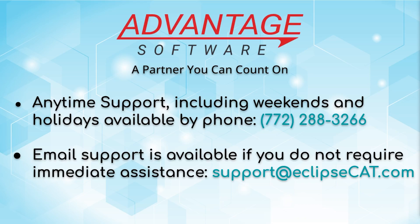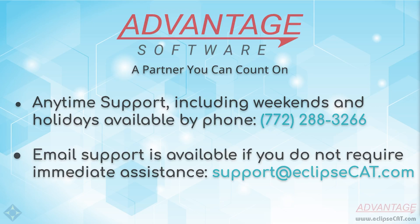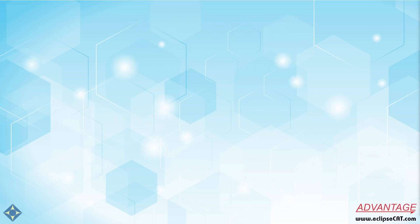Don't forget that Advantage Software offers anytime support. Tech support can be reached with any question, anytime, including weekends and holidays at 772-288-3266. Email support is also available at support at eclipsecat.com. Thank you for watching this video. Please hit the thumbs up button, subscribe to our channel and turn on notifications so that you'll be notified when we publish new content in the future. Thank you so much and have a great day.